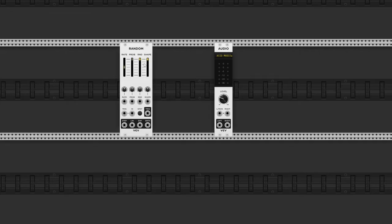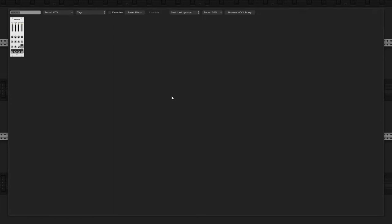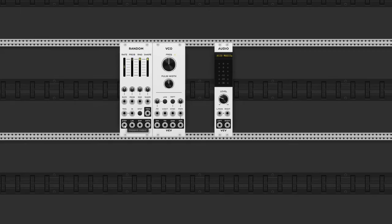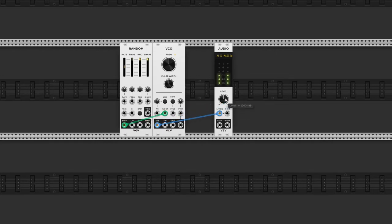Now, the Random Module does exactly what you expect it to do. It creates random voltages. The time between every newly generated voltage can be adjusted with the rate slider. Let's hook it up to our VCO so we can hear what's happening. I'll take the first output for now and connect it to the volt per octave input. Oh wow, that's really random.